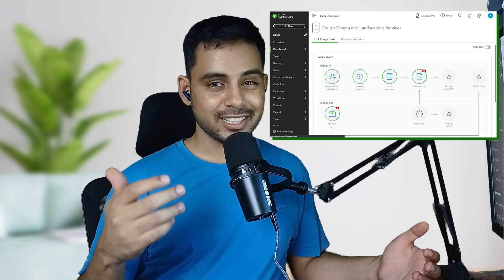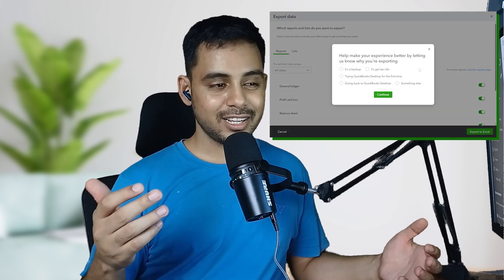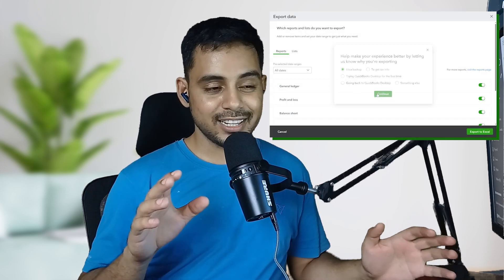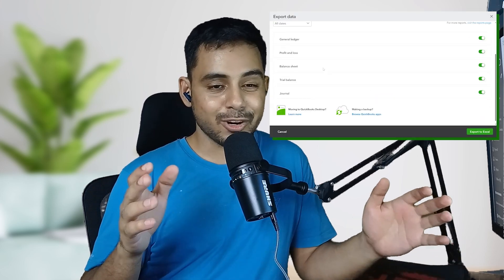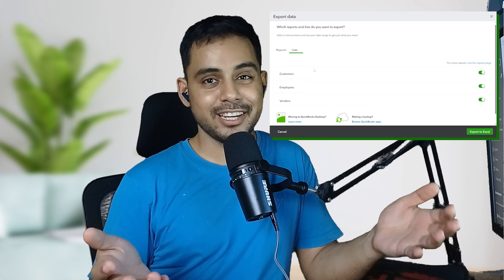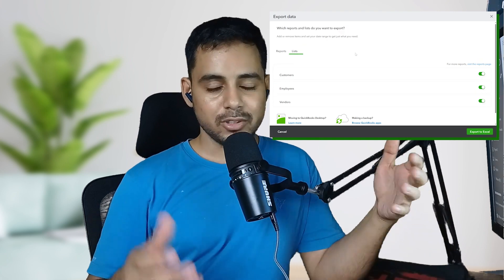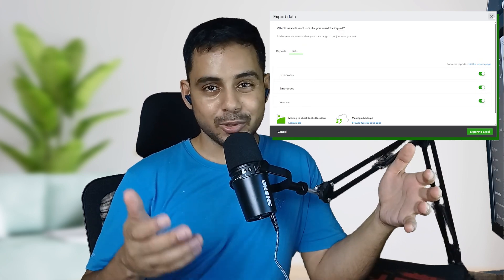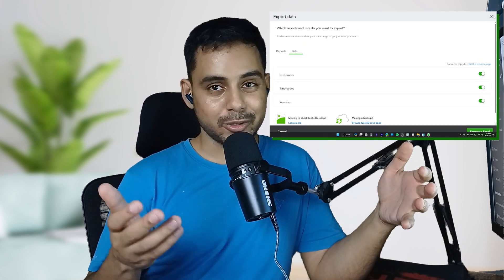When you access the export feature in QuickBooks Online, you find that the chart of accounts is not even an option there. So how do you export your chart of accounts from a QuickBooks Online company?